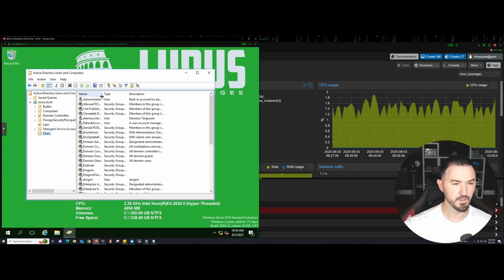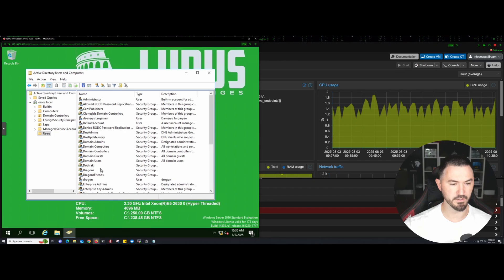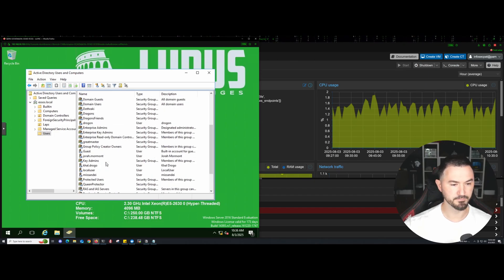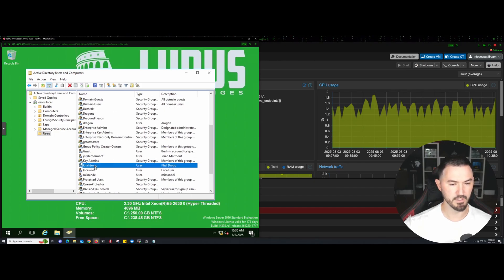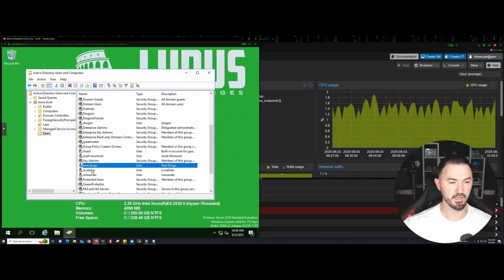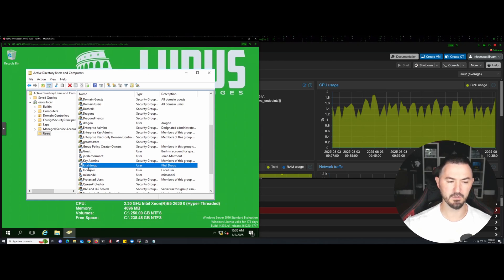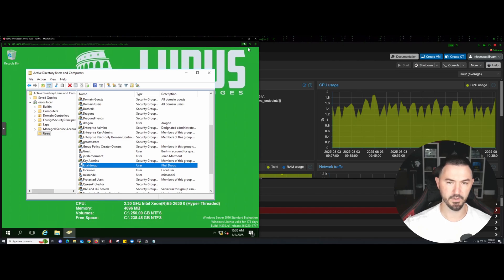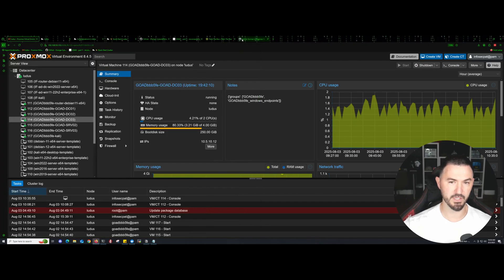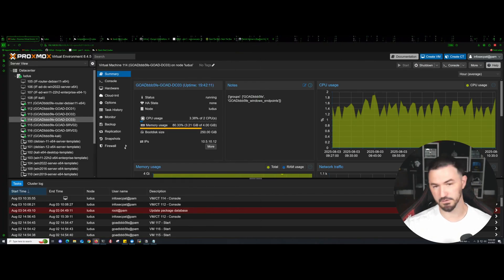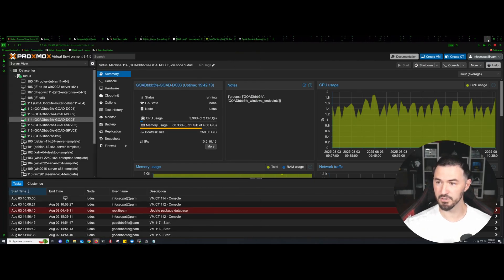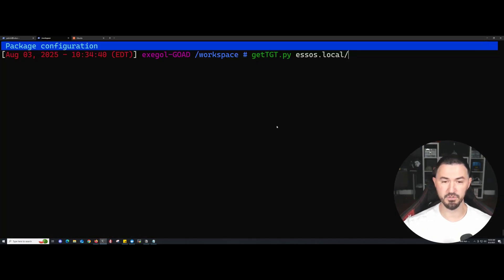I want to make sure this user is here. I want to use this user, Khal, K-H-A-L. However you say that, I'm not good with names and all that. That's the user that we're going to attempt to get a TGT.